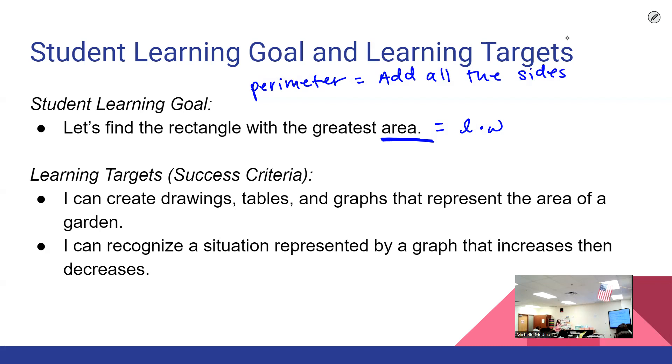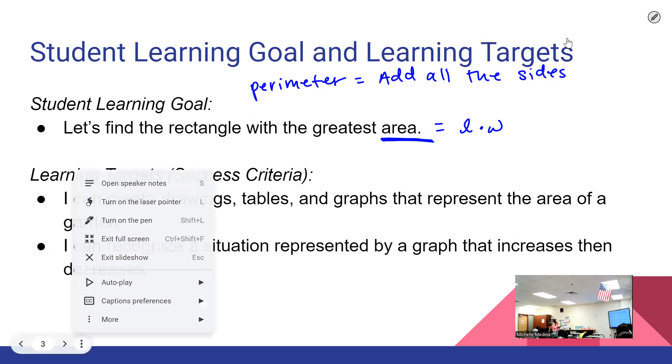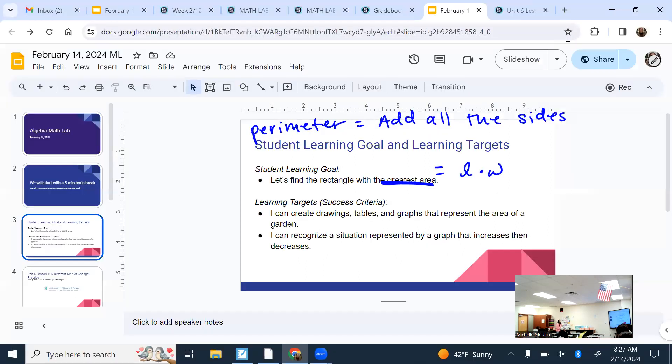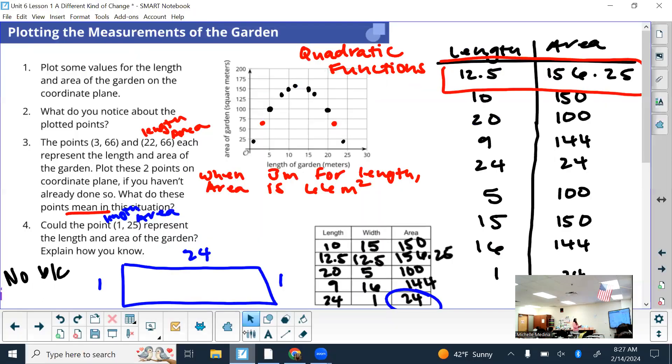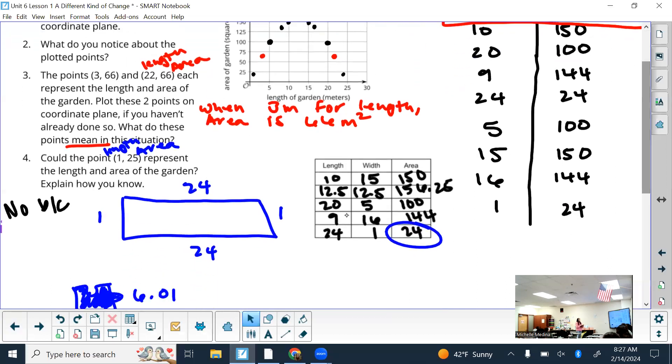Today we saw how different combinations of lengths and width give you different areas. We tried to find the one that would give us the greatest area. We found that as the numbers got closer to each other, the area became greater, and it was the greatest when it made a perfect square.